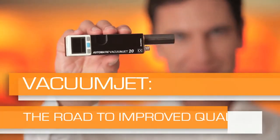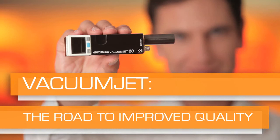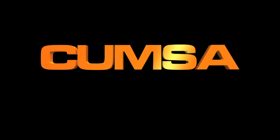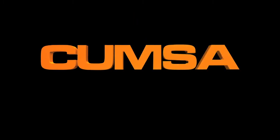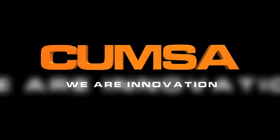Vacuum jet, the road to improved quality. CUMSA, we are innovation.